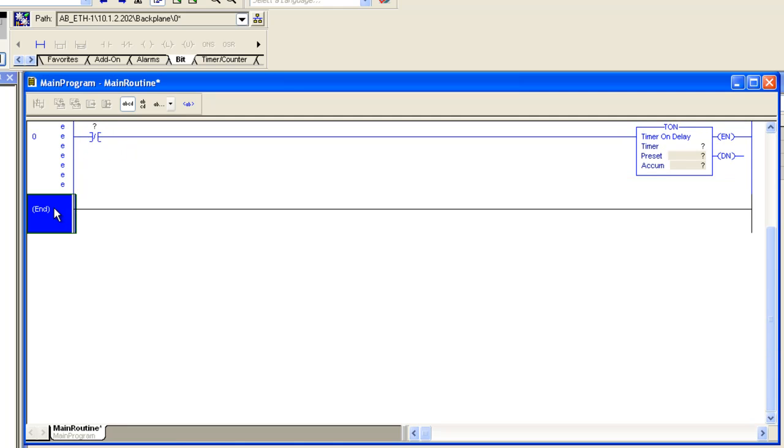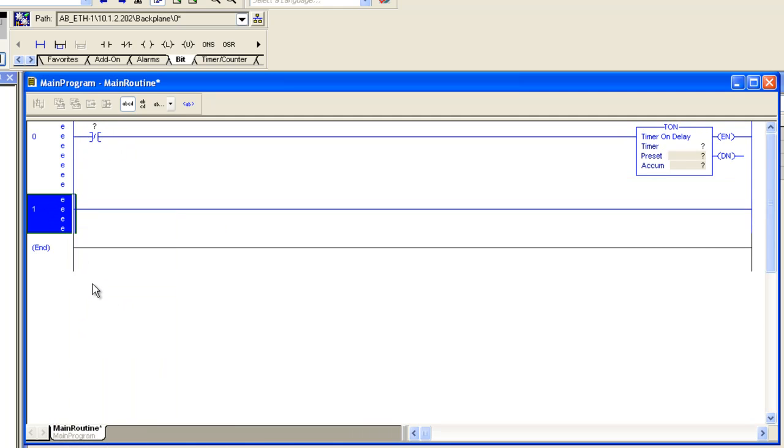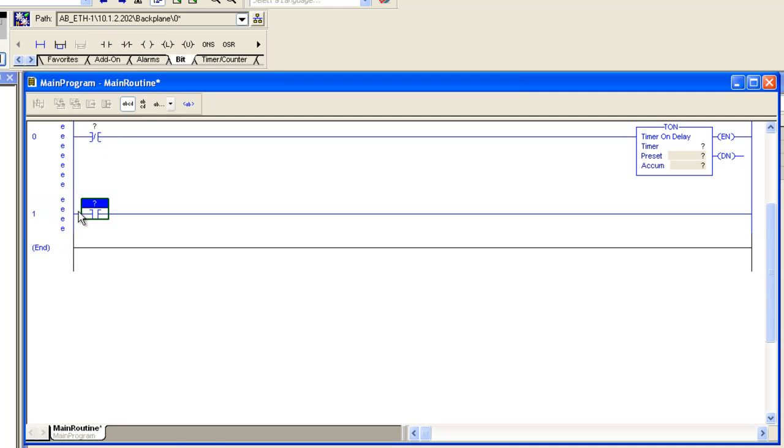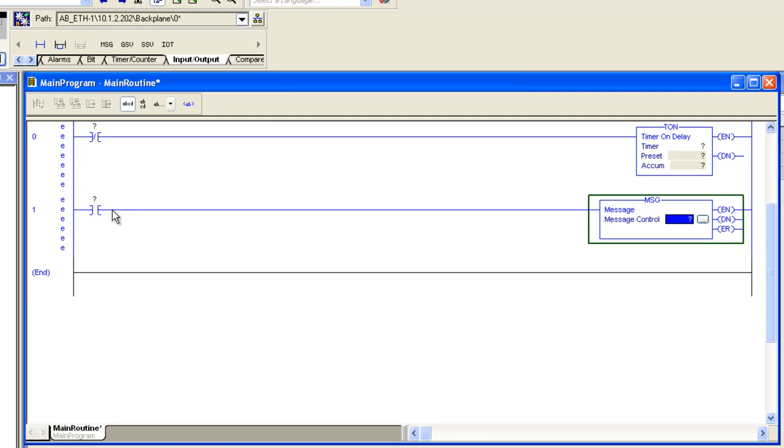Then we're going to add another rung. We're going to add an examined if closed bit. We'll add a message. We're going to use this message to write values to the internal database of the Ethernet IP gateway.